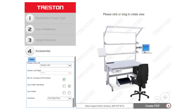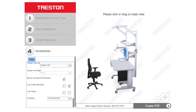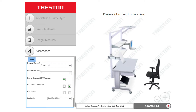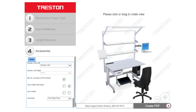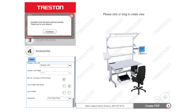The Configurator is fully interactive. You can rotate, zoom in for a closer look, and more. And when your design is done, you can submit it with a click to get a speedy quote and parts list.